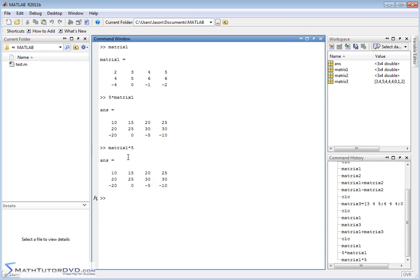And it obviously doesn't matter if you do 5 times matrix1 or matrix1 times 5. It's the same thing. It doesn't matter. It's just like 3 times 4 is the same as 4 times 3. So you can enter it any way you want.